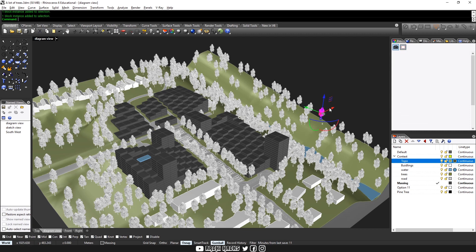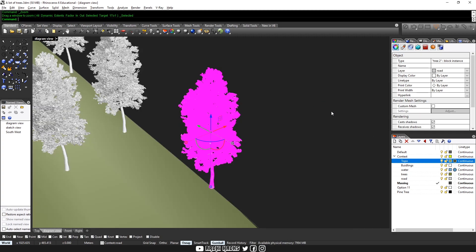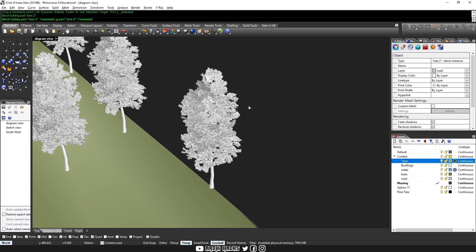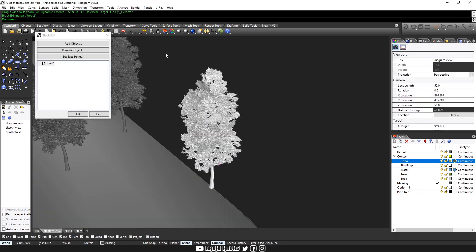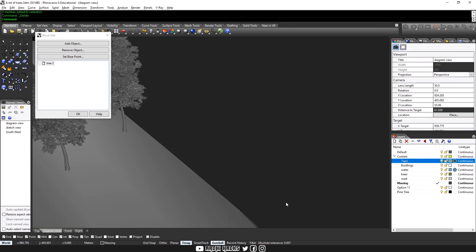Now another best practice when you're populating a large scene like this is to block your object. So instead of having many copies of it, have a block reference. So I'll paste this and then zoom to selected.